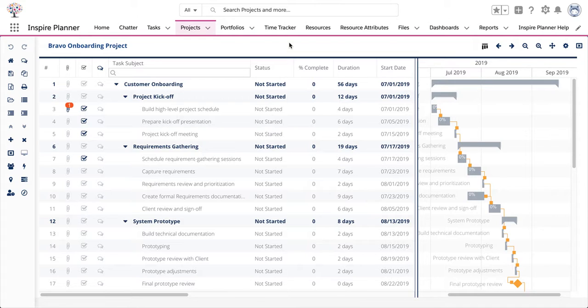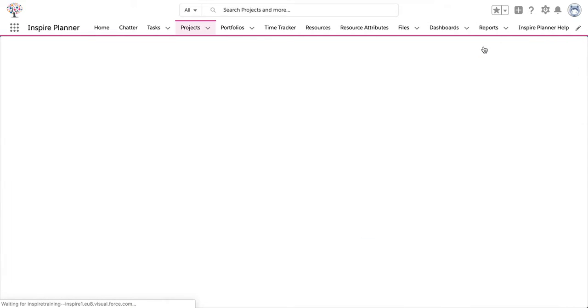To switch to a Kanban view on the project, click on the Kanban view icon at the top right corner.